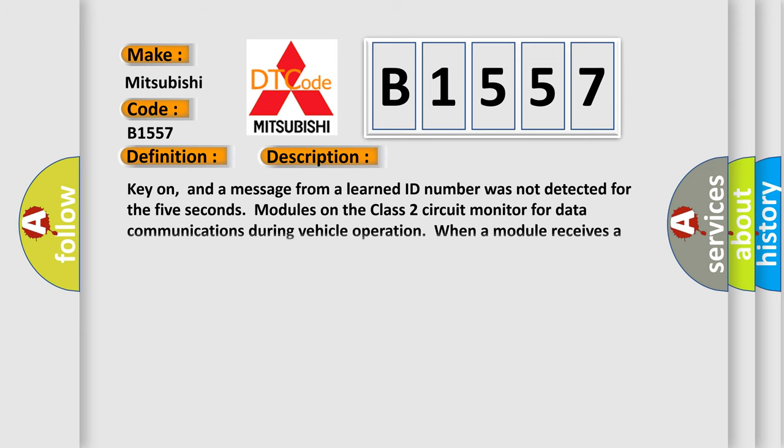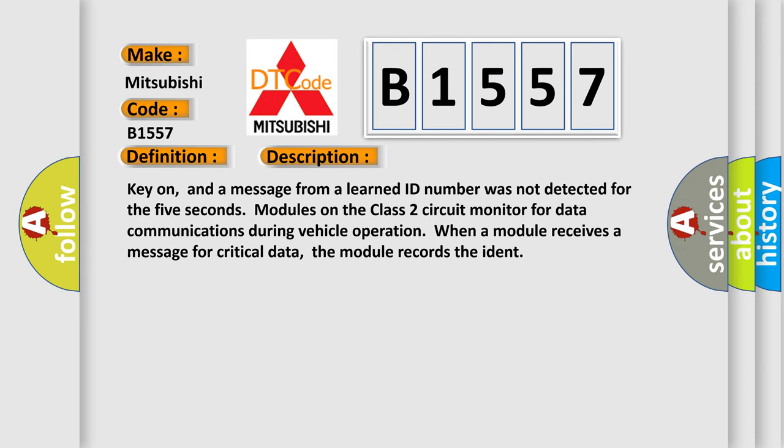And now this is a short description of this DTC code. Key on, and a message from a learned ID number was not detected for 5 seconds. Modules on the class 2 circuit monitor for data communications during vehicle operation. When a module receives a message for critical data, the module records the ident.